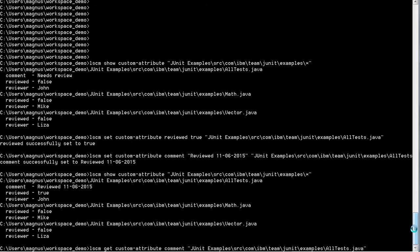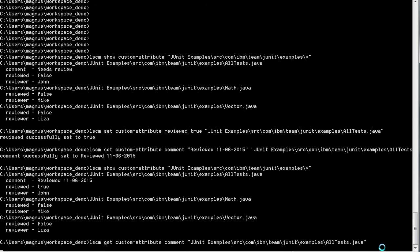If you're only interested in one specific custom attribute on the file, you can use the get custom attribute command to get that specific attribute. Here we're going to look up the comment attribute that we just set on the old test.java file.